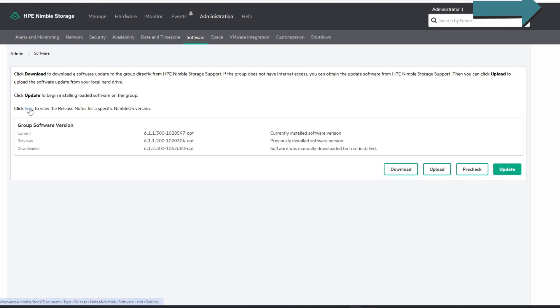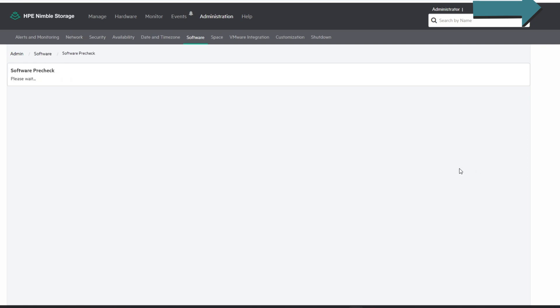If you want to read about the update, you can click here and it will take you to InfoSite, which you'll need a login for — it just brings you to the release notes. I'm not going to do that right now. I am going to run the update. This also runs a pre-check for you as it goes, but I prefer to run it as a standalone in case there are any issues I can address before I actually try and run the update.